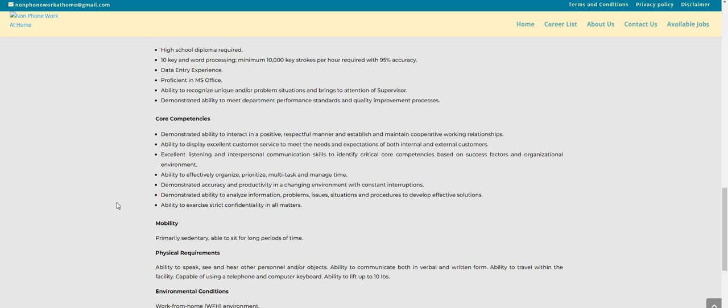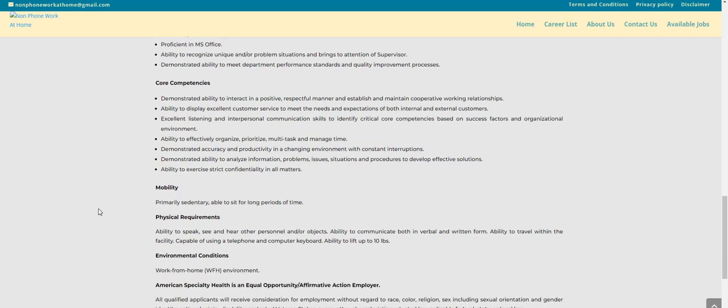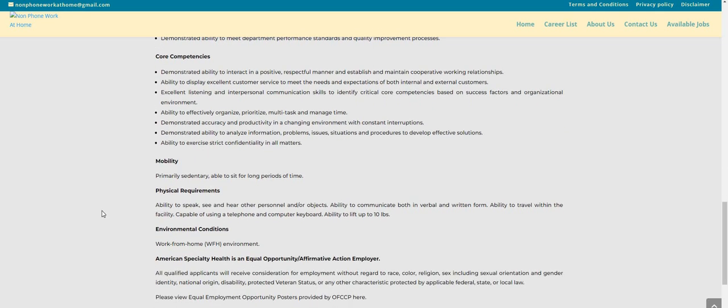Excellent listening and interpersonal communication skills to identify critical core competencies based on success factors and organizational environment. Ability to effectively organize, prioritize, multi-task, and manage time. Demonstrated accuracy and productivity in a changing environment with constant interruptions. Demonstrated ability to analyze information, problems, issues, situations, and procedures to develop effective solutions. Ability to exercise strict confidentiality in all matters.